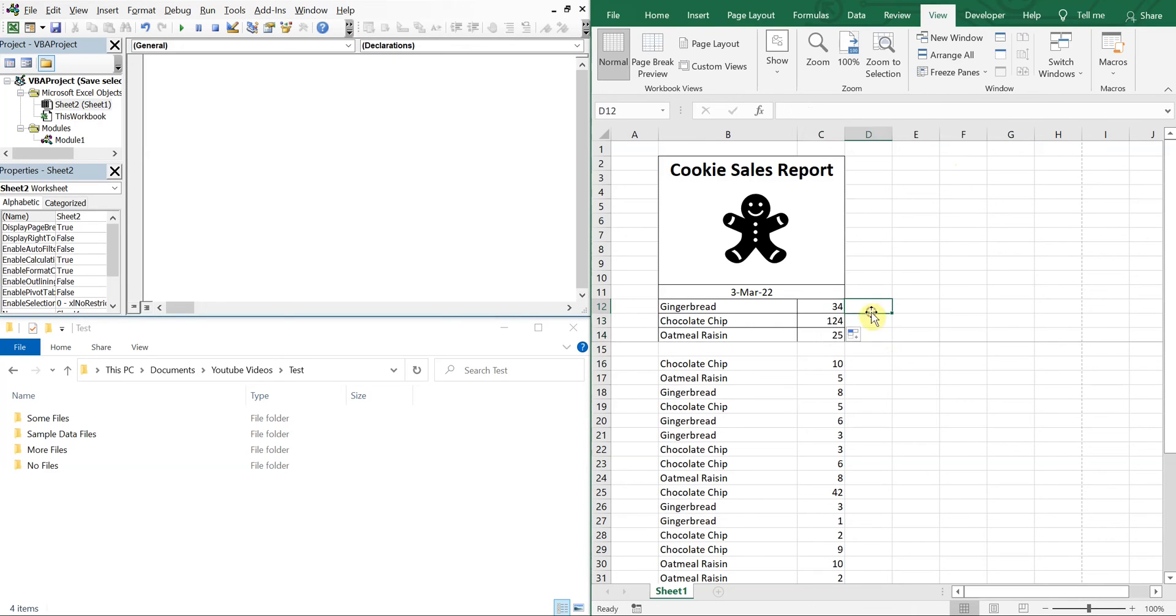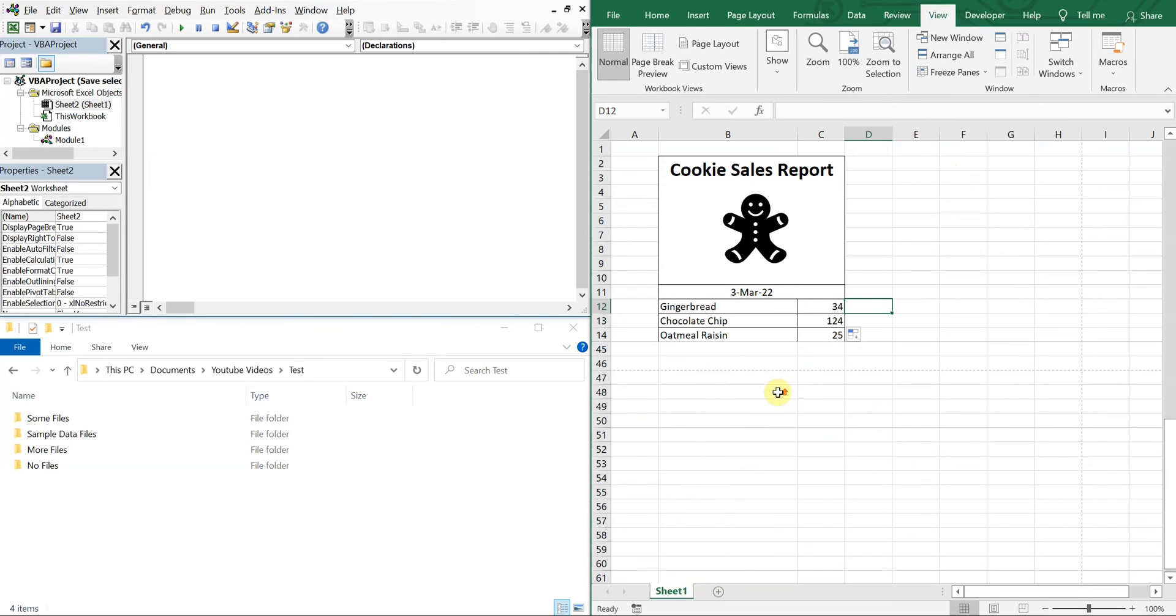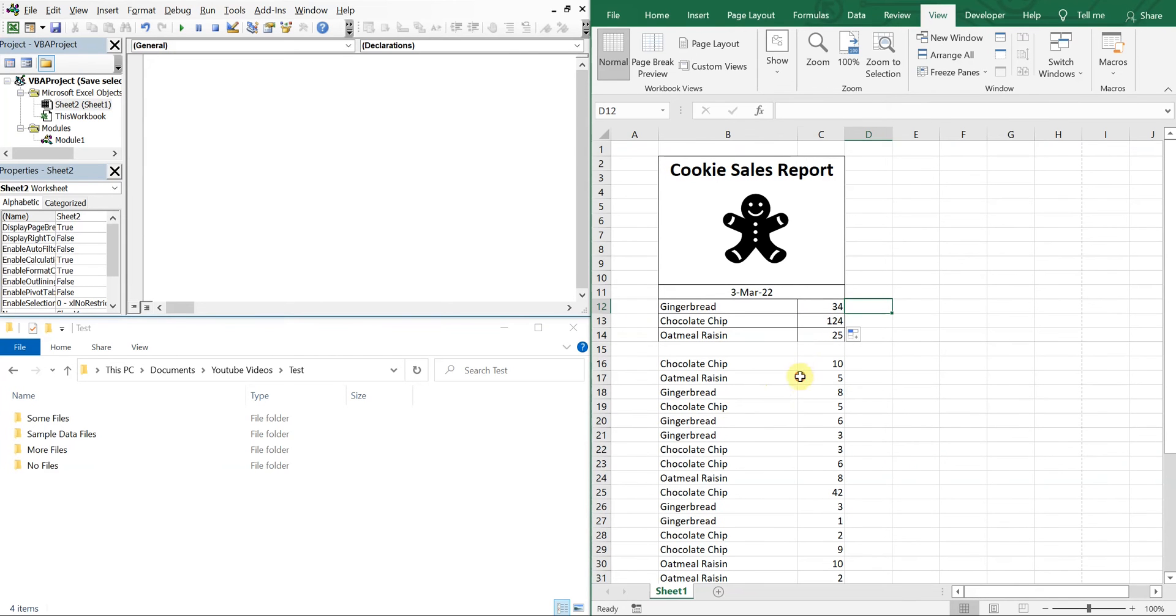So now I've got my numbers right, for gingerbread 34 that I sold today, 124 chocolate chip, and then 25 raisin.